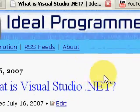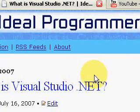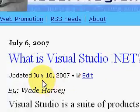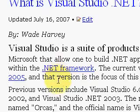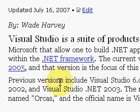We'll start with what is Visual Studio. Visual Studio is a suite of products that allow one to build .NET applications. They're called .NET applications because they execute in the .NET framework, which is like an environment or an operating system that sits on your desktop.